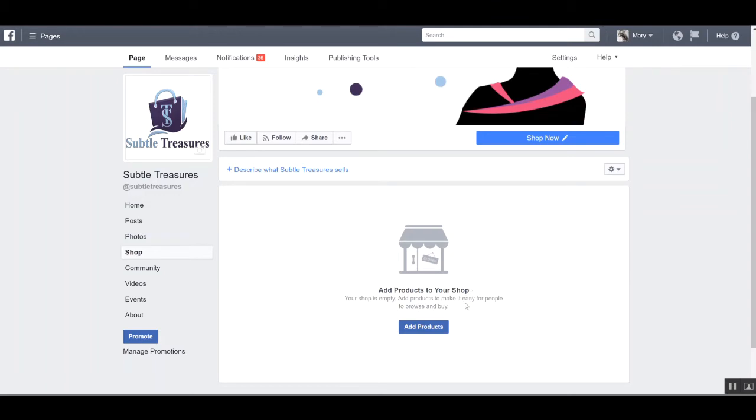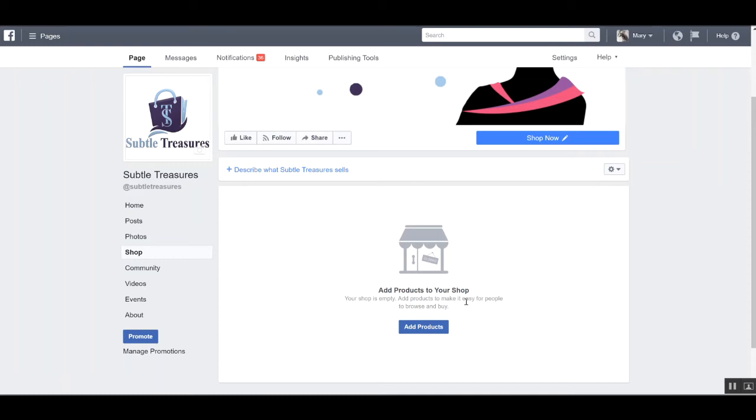After you add your first product, you'll be given the option to start creating collections. Collections are basically a way to make it easier for your customers to browse your products, especially if you want to have collections for maybe your tank tops, hoodies, or pants. It makes it easier for your customers or prospective customers to navigate through your shop.